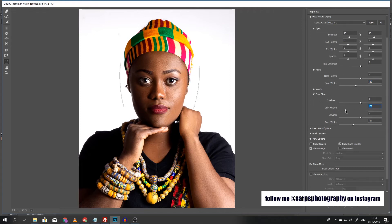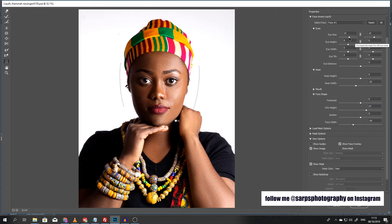Chin height — I'll reduce the chin height a little bit too. It's really cool. Look — this is the before and this is the after. Initially I used to go into the Liquify tool with the hand tool and work on all those features manually, but now I can just work on it from here, which is really cool.